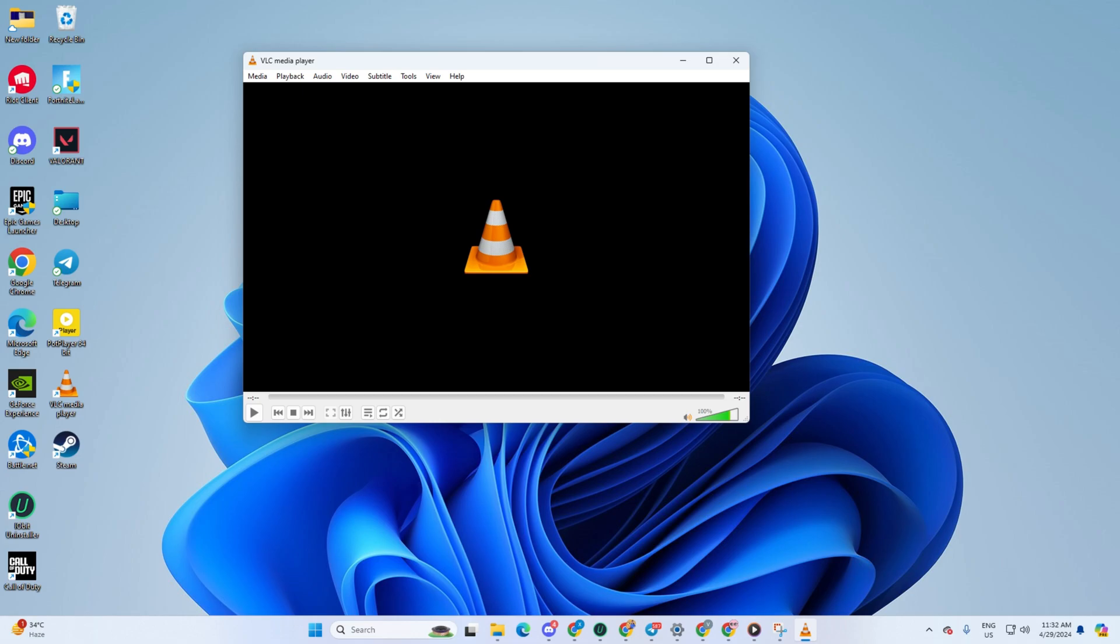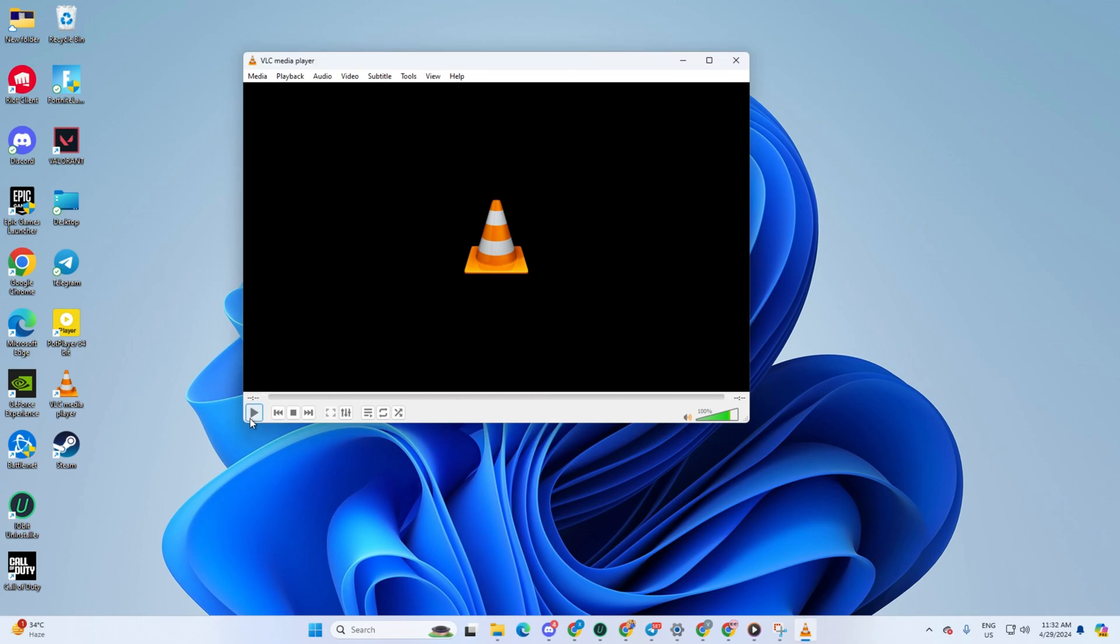So folks, that's how you tackle the issue of VLC not playing YouTube videos on your PC.